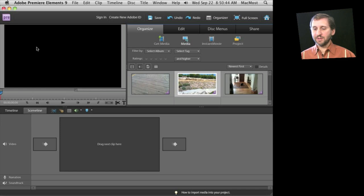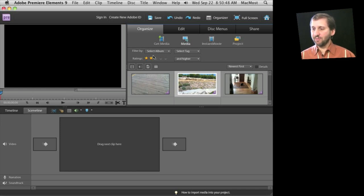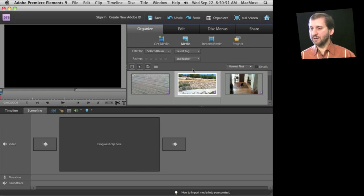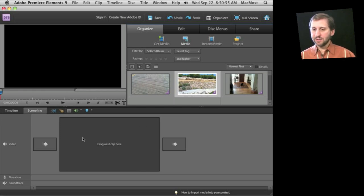At the top left we've got the preview area. At the right here we have the area where you can grab media and change settings, add effects, things like that. At the bottom we have the scene line or timeline.